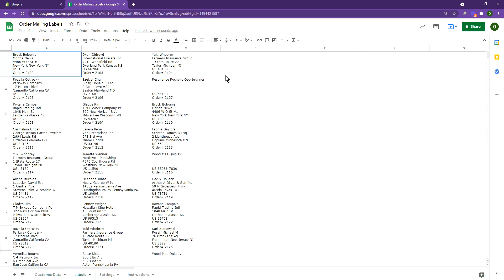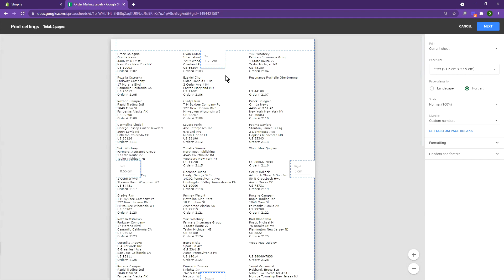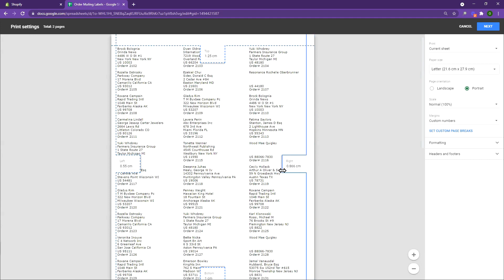Hit Ctrl P or print. You can look at the print preview, change the margins, scale it up or down as needed.